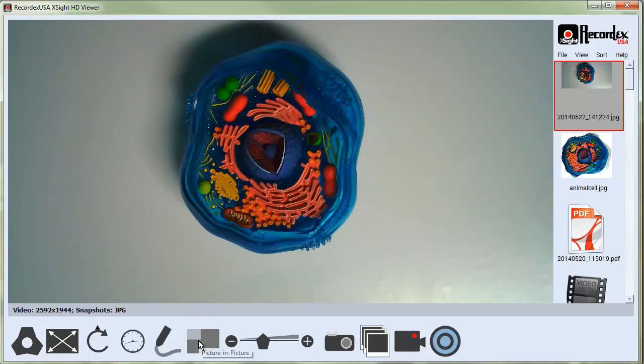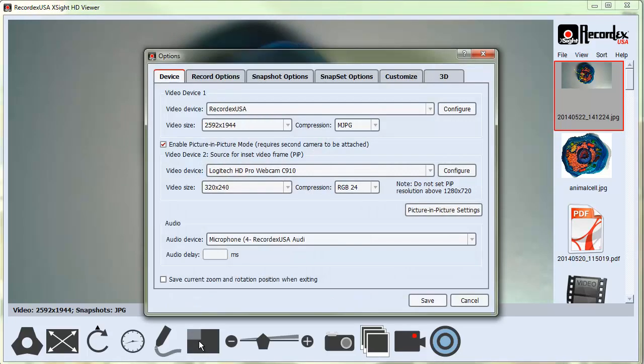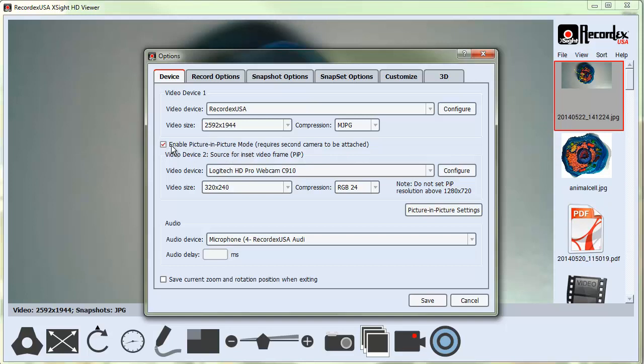When I click on the picture-in-picture tool, it's going to bring up my device options and ask me to select my video device for the picture-in-picture mode. Also, the checkbox for enable picture-in-picture mode is now checked. When we click this button, it did that.